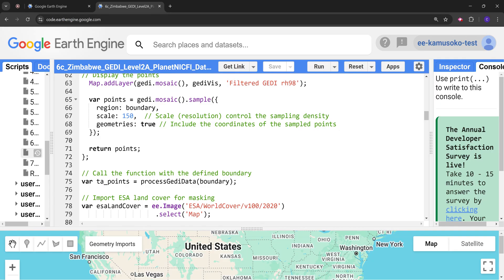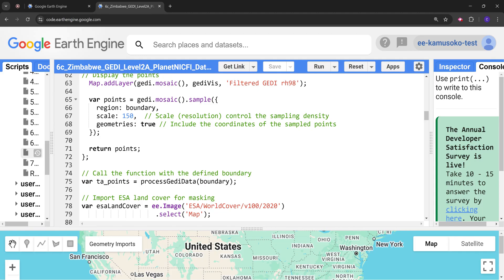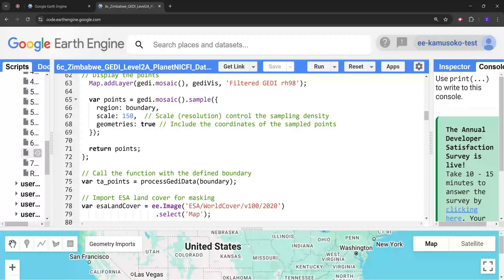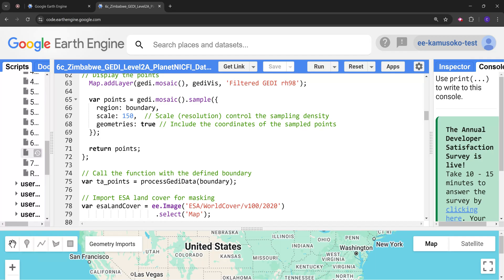Whereas if we define a finer resolution, for example 20 or 50 meters, we are going to get high accuracy in terms of the points but it is quite computationally expensive and sometimes you run into errors such as computation timeout. So there's a trade-off here between the spatial resolution and the accuracy that you're aiming at. But since we are demonstrating for modeling forest canopy height at a country-wide scale, I think a 150 meter spatial resolution should be fine.